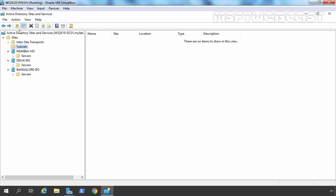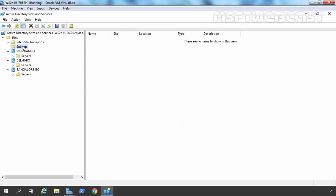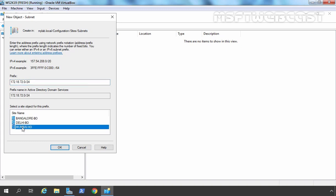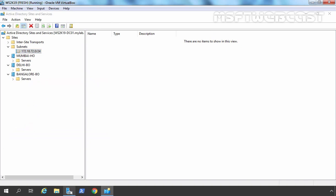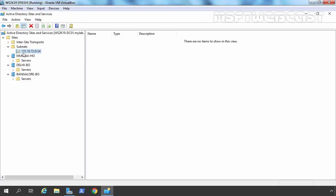Let's create a subnet for our Active Directory sites. Looking at our topology, the network for Mumbai HO is 172.18.72.0/24. Let's right-click on Subnets and select New Subnet. Enter 172.18.72.0/24 — this is the subnet we want to associate with Mumbai HO. Click OK. This matches the IP address on our DC01, which is why we created the subnet with this network range.